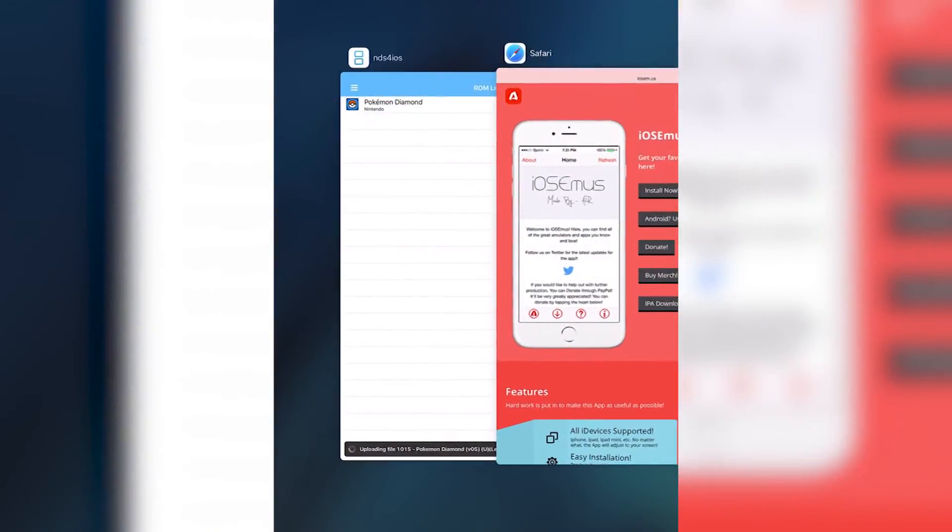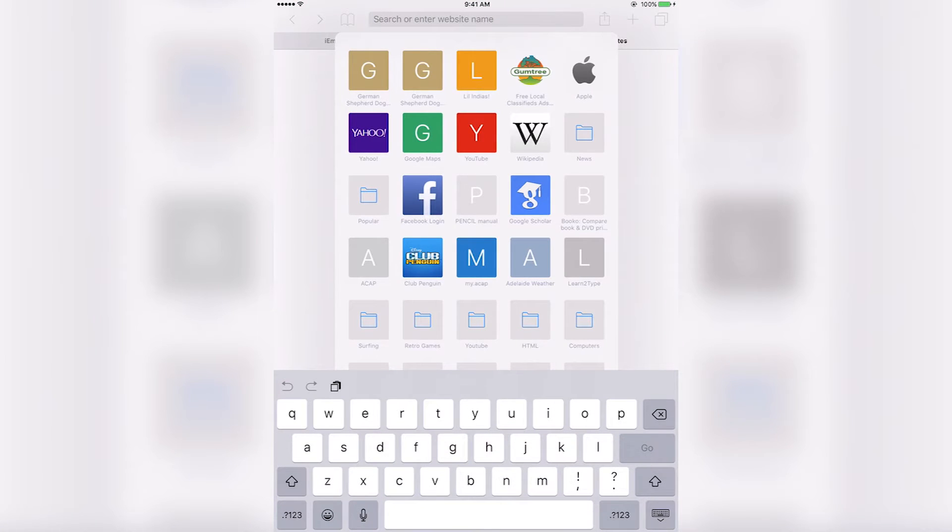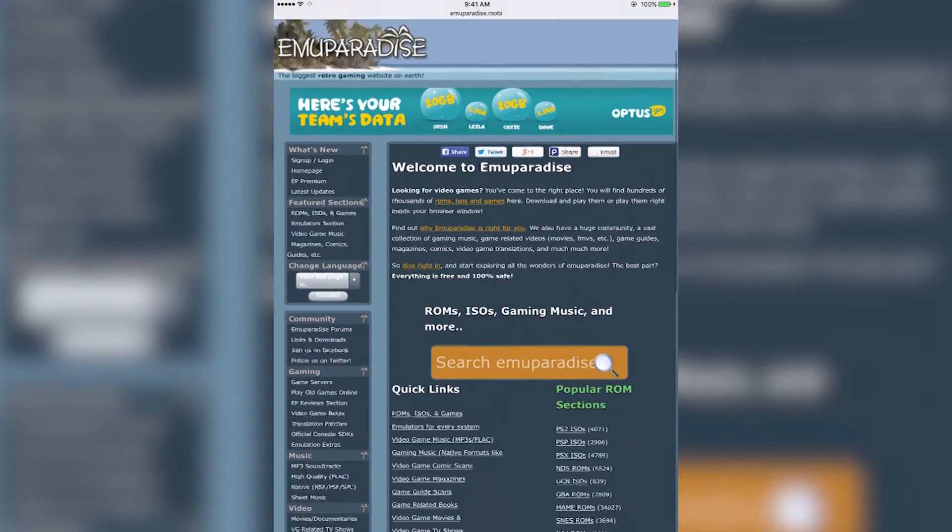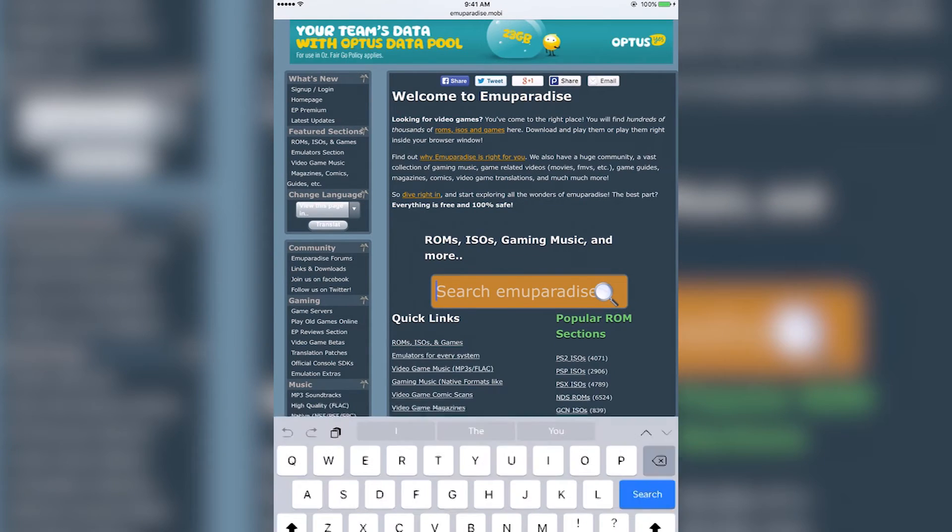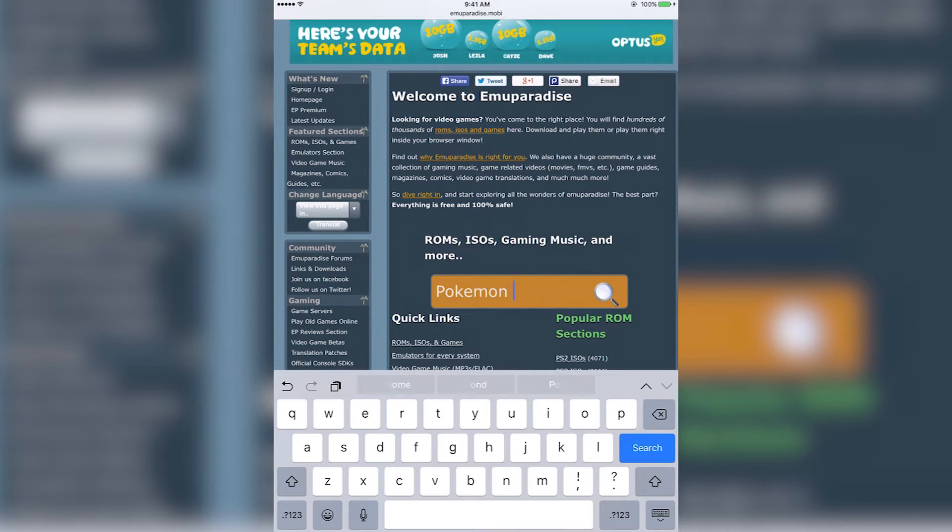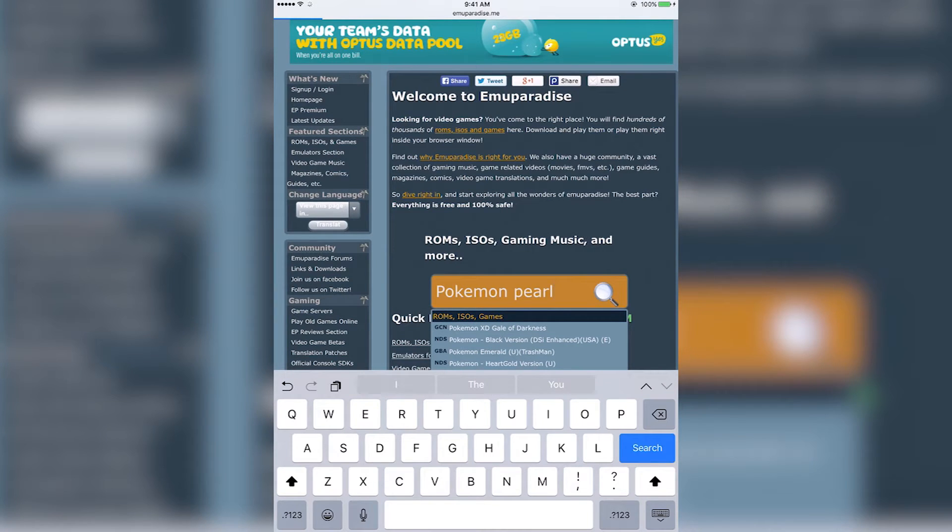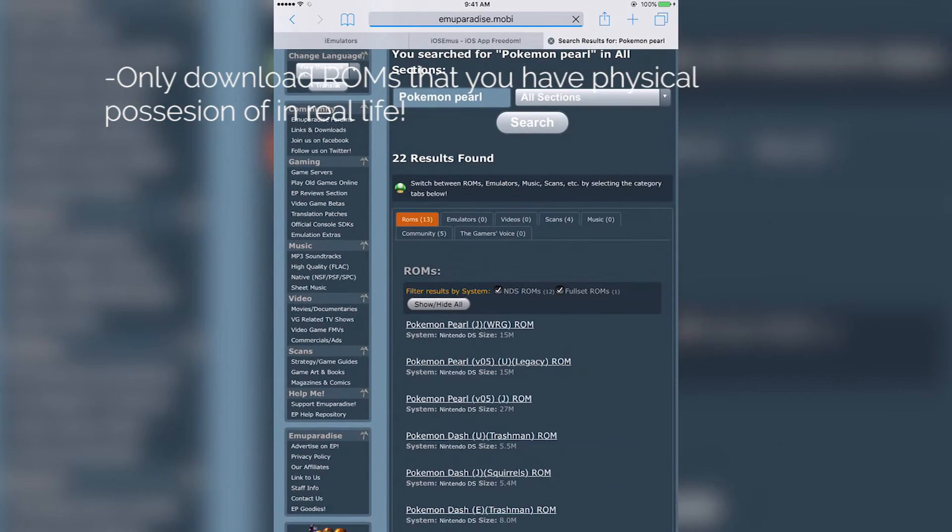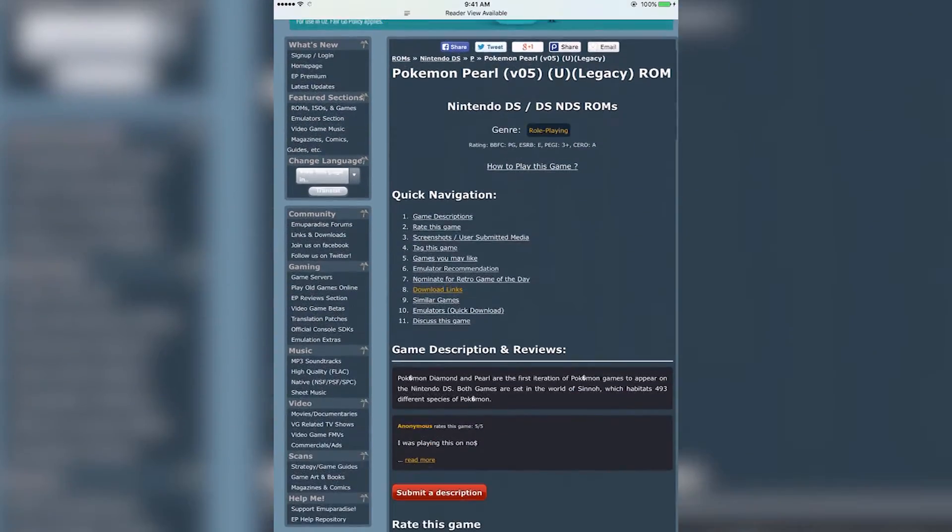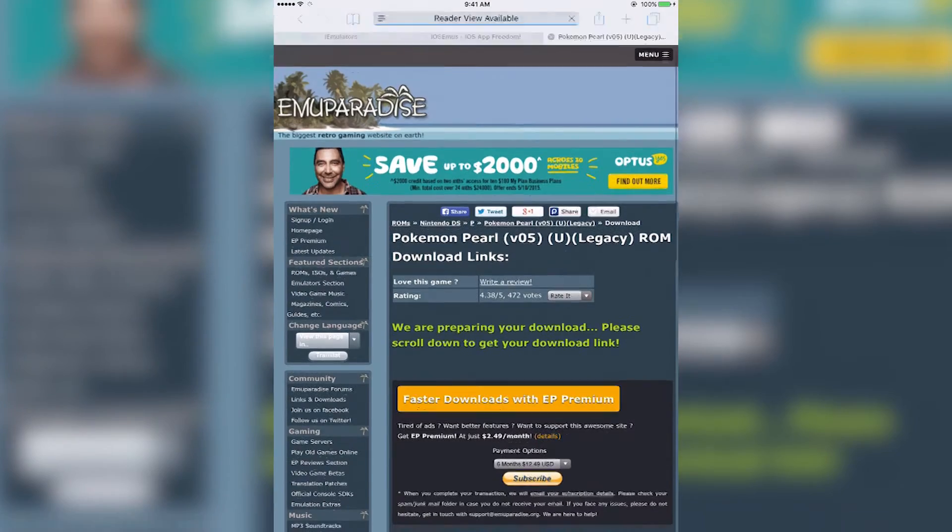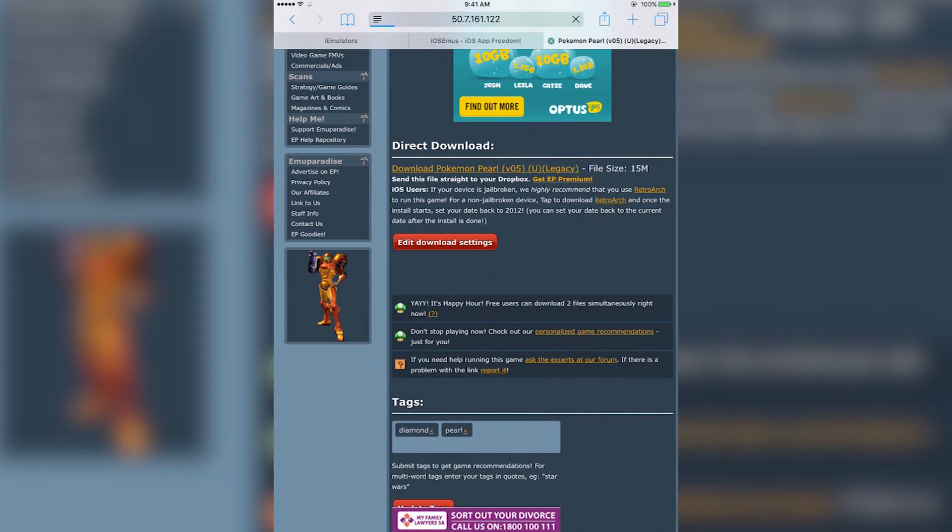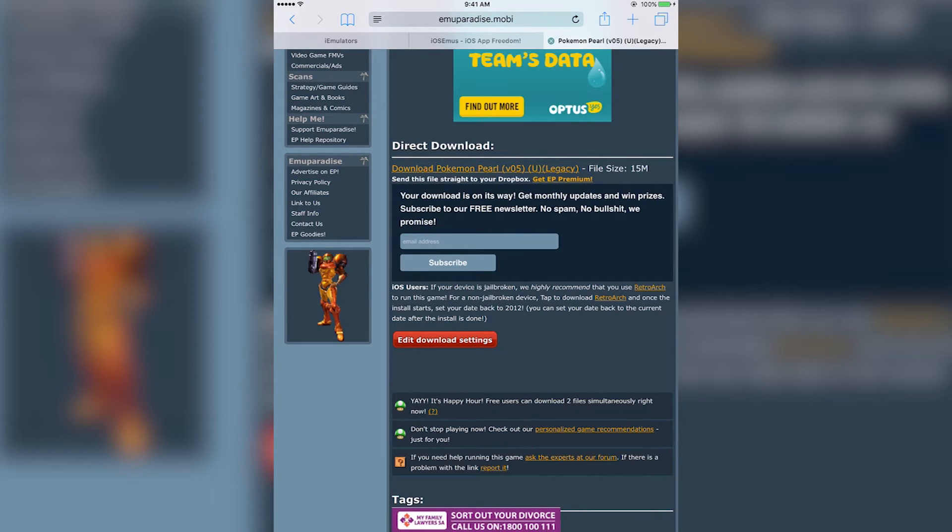Once you've done that, you actually have everything you'll need to get the ROMs onto NDS for iOS. Go back to Safari once again for the final time and go to emuparadise.mobi. This is where we're going to download our ROMs. I think it's probably the best website, but there are other websites you can use for this. Let's say Pokemon Pearl. I would also like to point out guys, only download ROMs you actually have in real life. Don't download ROMs that you haven't already played on a legitimate Nintendo DS. Let's just press this one here, Pokemon Pearl Legacy ROM. Go down a bit until you see this, which is download Pokemon Pearl. Press that, go down again, press the same looking link, and after that it'll look like nothing's happening. But don't worry, it is actually downloading in the background. Just leave your device on this page and eventually it'll come up with a screen.